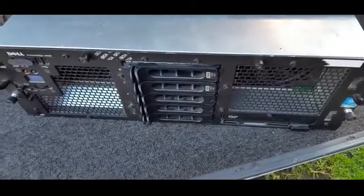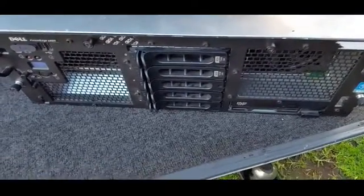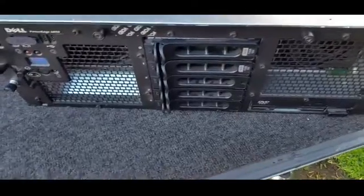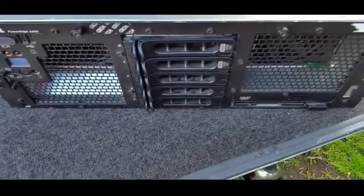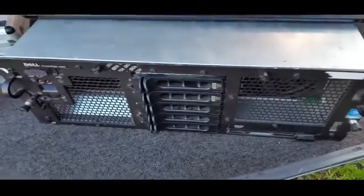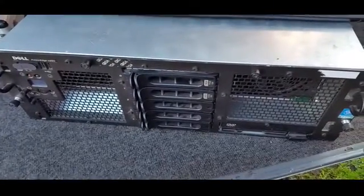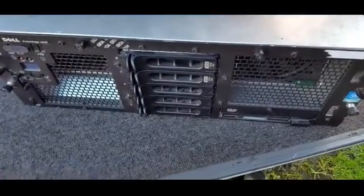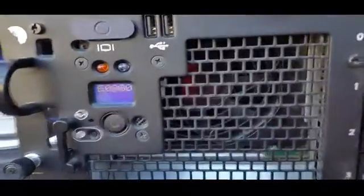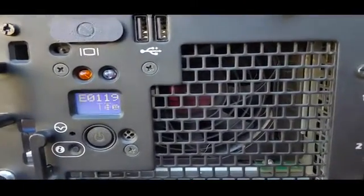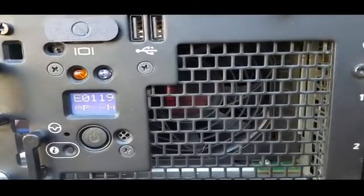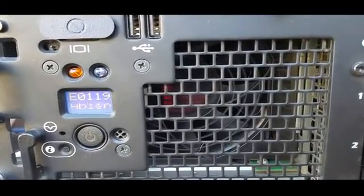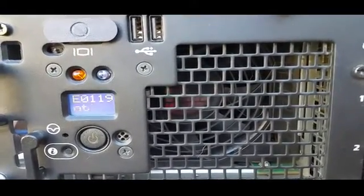Welcome back, this is part 2 of the PowerEdge 6850 review. If you haven't watched part 1, I suggest you do that otherwise you'll get a little bit lost. Finally, I have managed to get a couple of errors showing up. Being cold that it is, the unit's complaining about the ambient temperature, but that's fine.